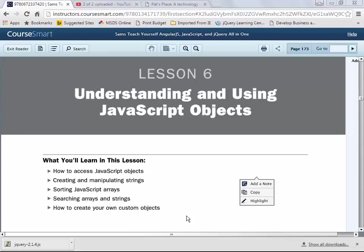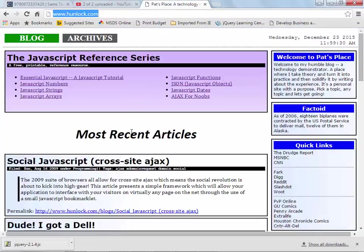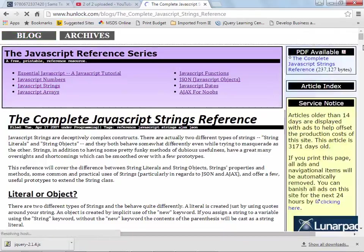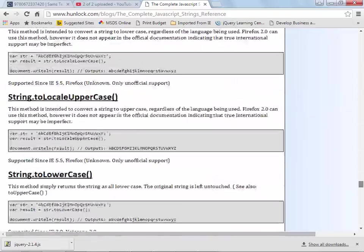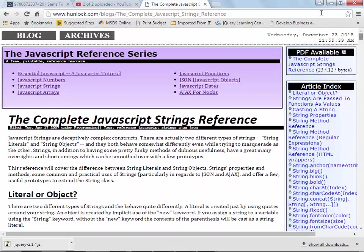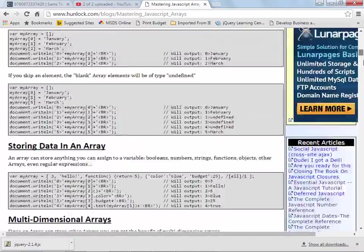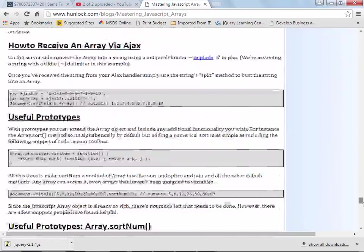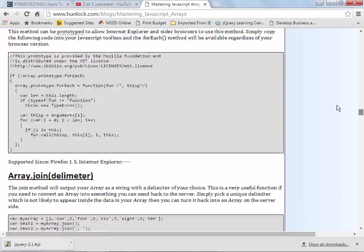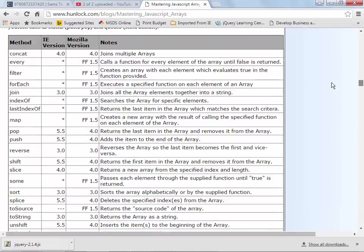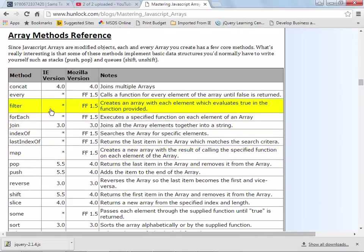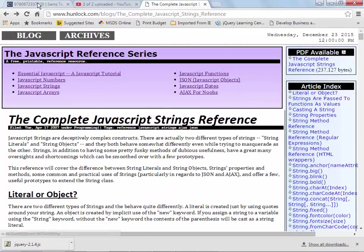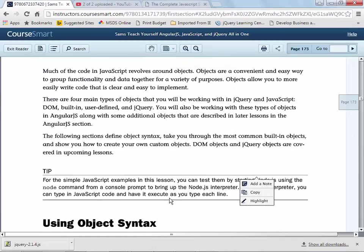In this lesson, lesson six, Understanding and Using JavaScript Objects, we talk a little bit about JavaScript object notation, how to create and manipulate strings, how to work with arrays, and how to create your own custom objects. I would strongly suggest that if you get time, you take a look at hunlock.com because they've got a very good section in there on strings and arrays with many of the different array methods that you're going to see.